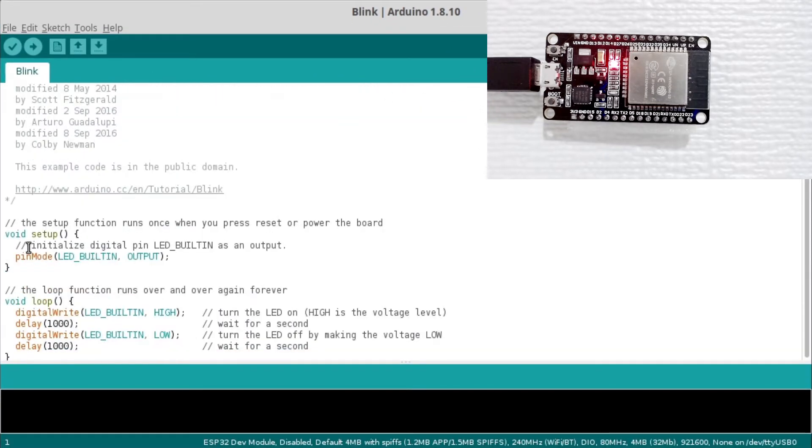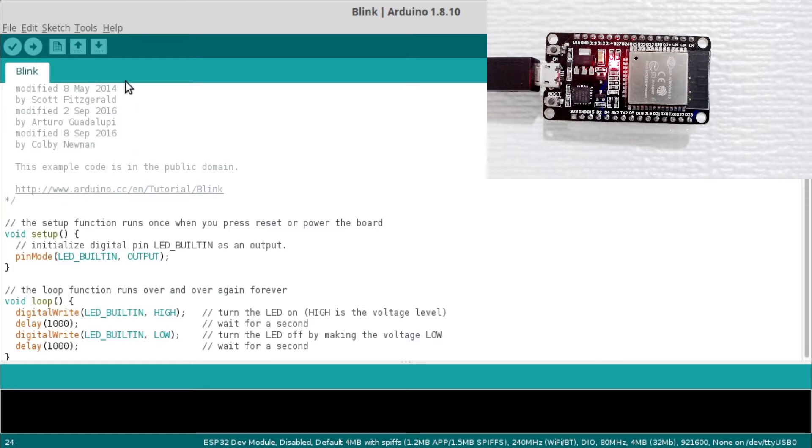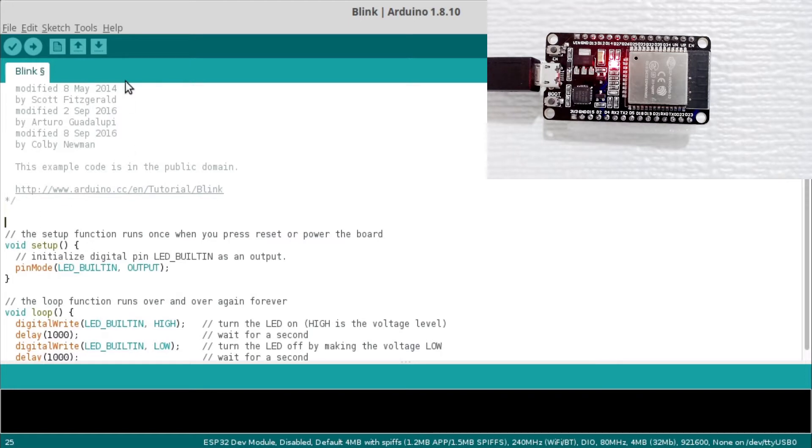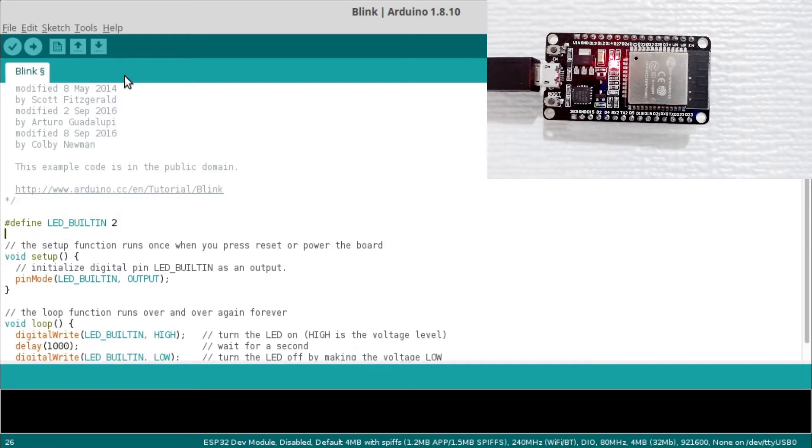Scroll down and copy the LED built-in variable. Add a pound defined for the variable and set the value to 2. Pin 2 connects to the onboard LED for the ESP32 controller.